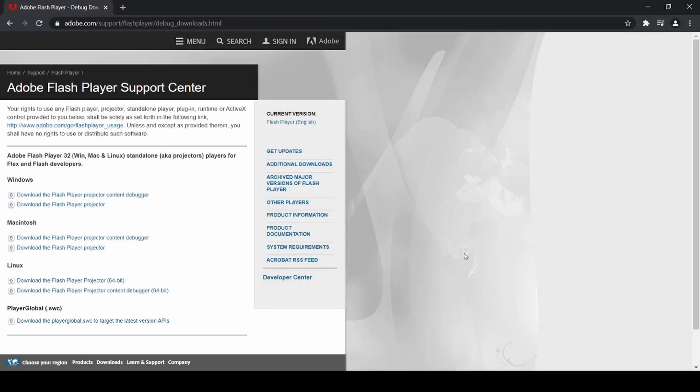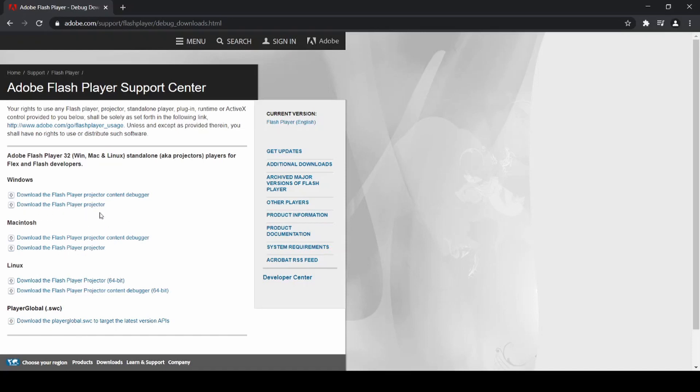Okay, so the software I recommend to run Flash files is Adobe Flash Player Projector. If you follow the link in the description, it will take you to this page, and you can download the appropriate Flash Player Projector for your device.